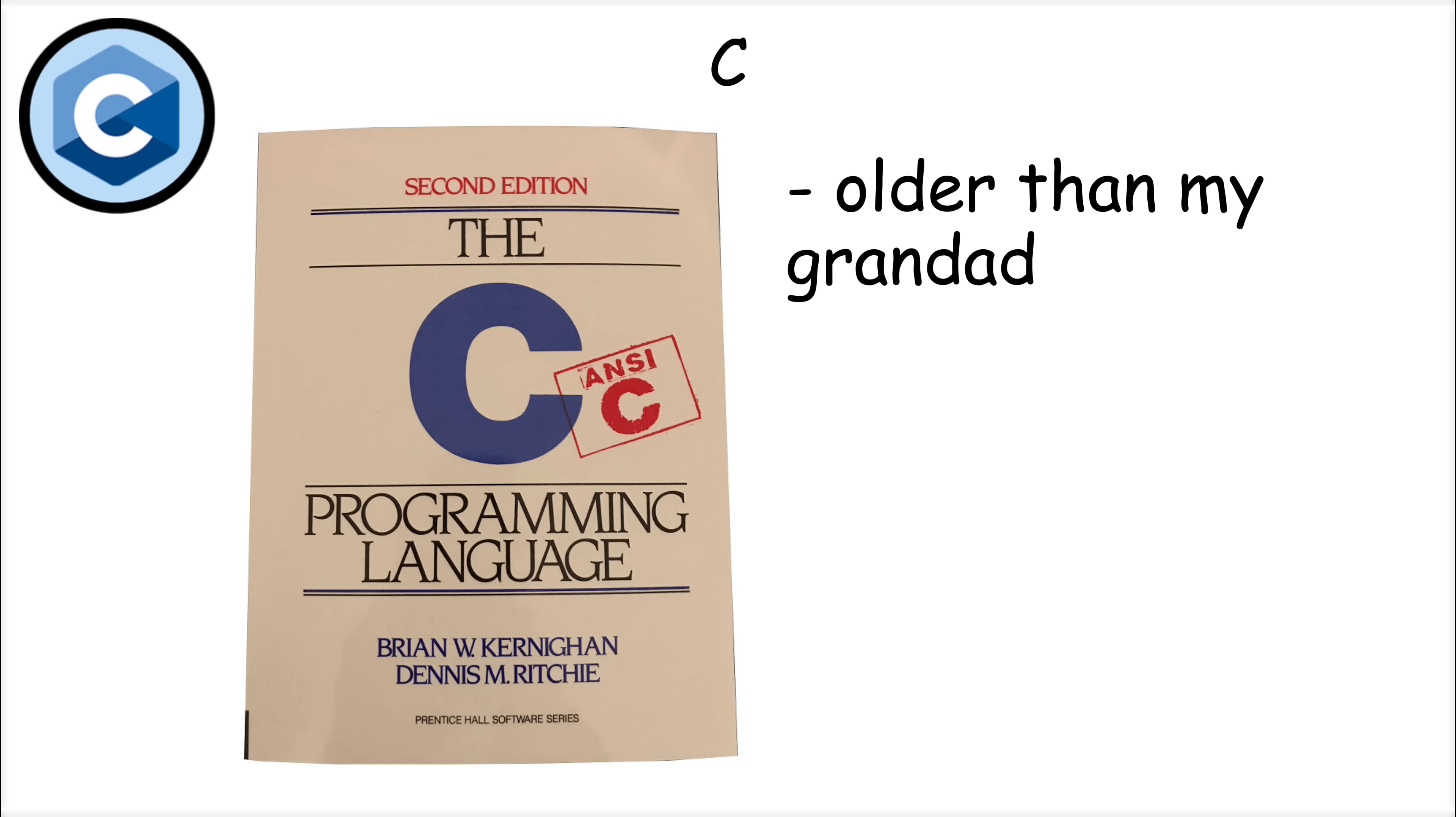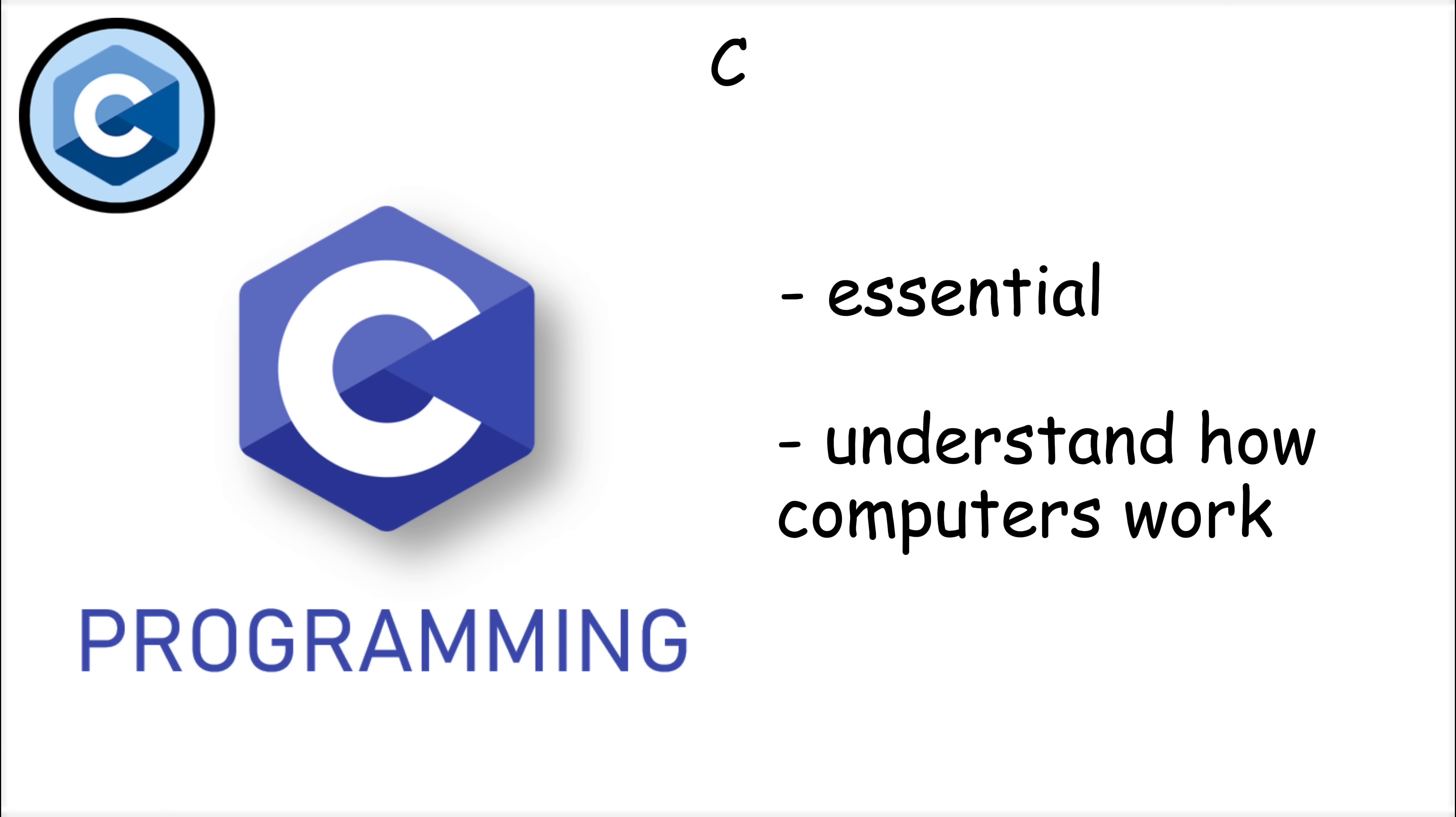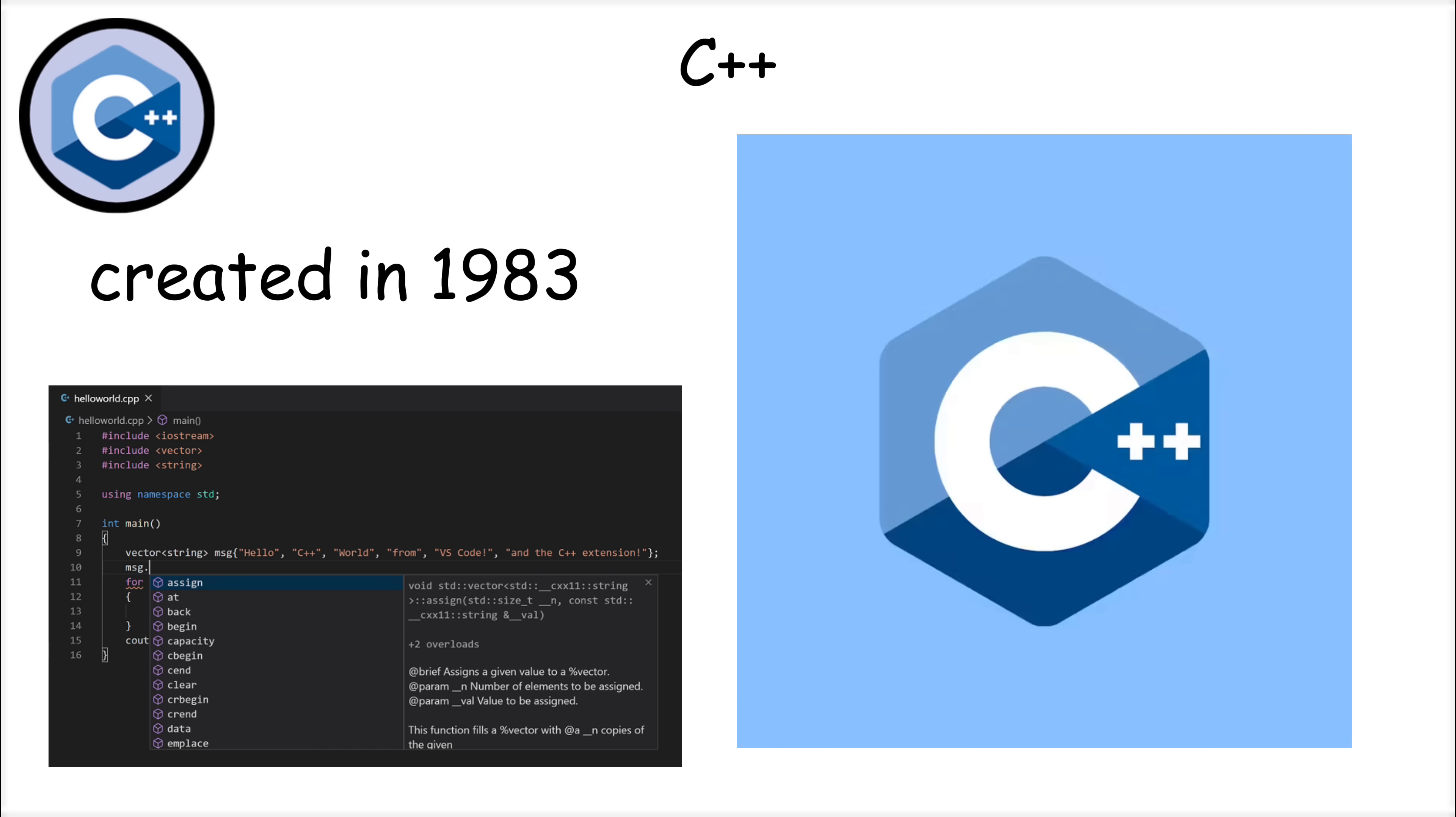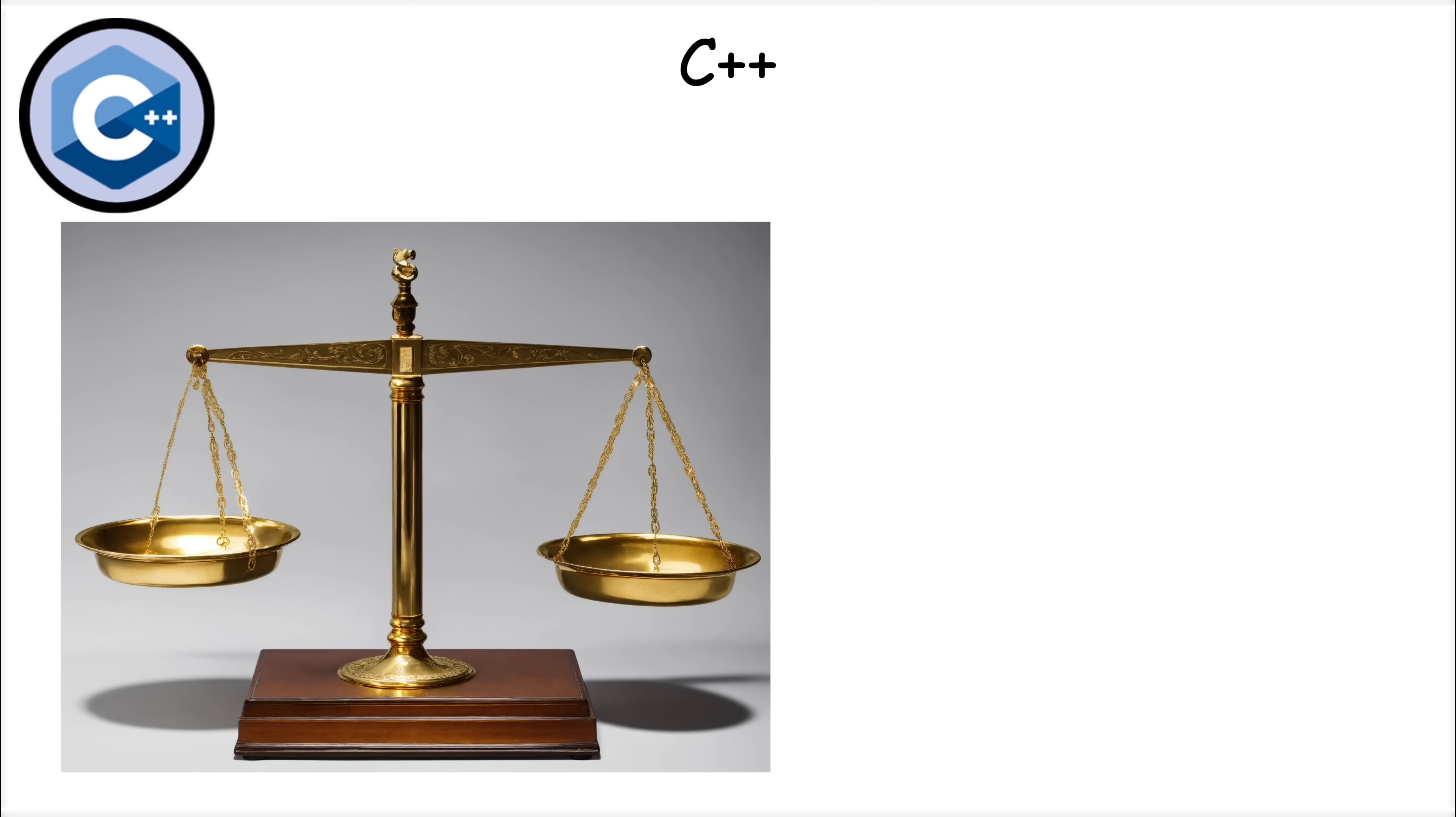Additionally, C lacks modern features like object-oriented programming and automatic garbage collection, making it harder to write large-scale applications. Despite these drawbacks, C remains essential for understanding how computers work at a fundamental level. C++ was created in 1983 by Bjarne Stroustrup as an extension of C, adding object-oriented programming features while keeping its speed and efficiency.